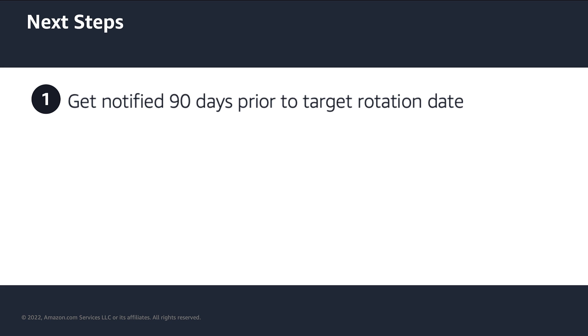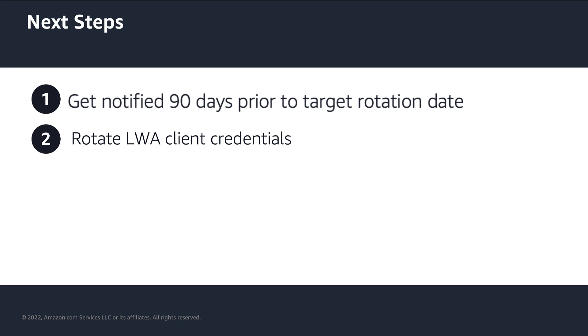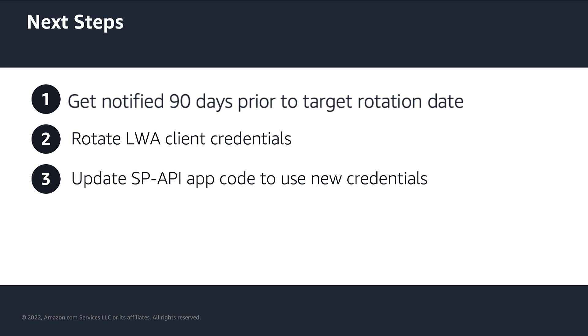So, make sure to rotate your LWA credentials before the target date. And after you have rotated your LWA client credentials, make sure to update your SP-API application code to use the new values.